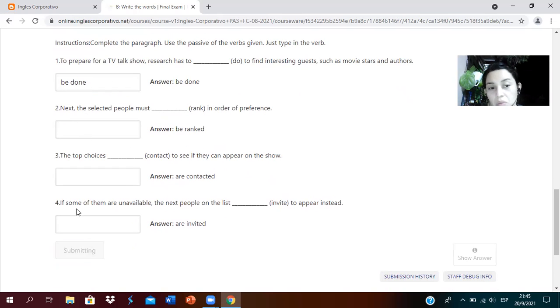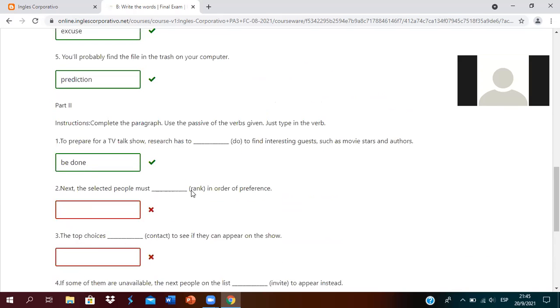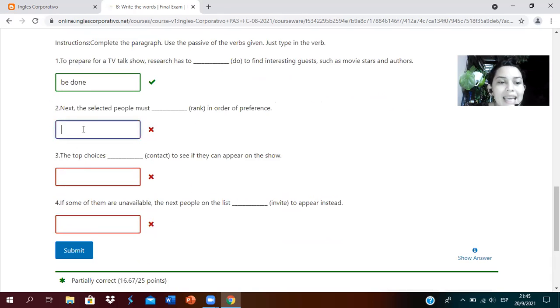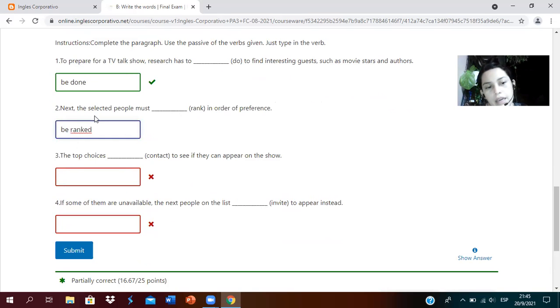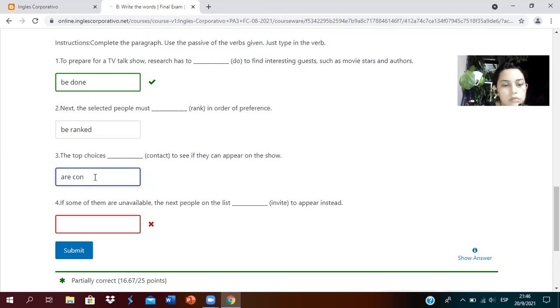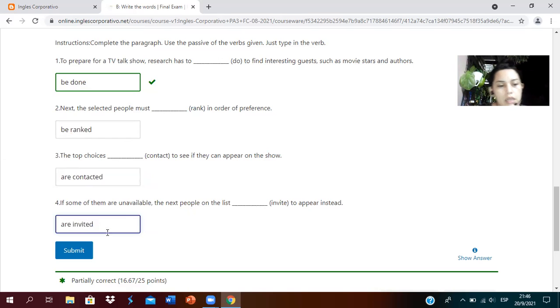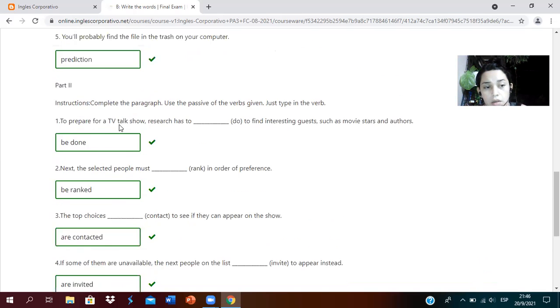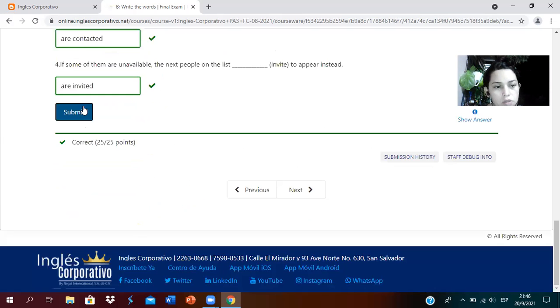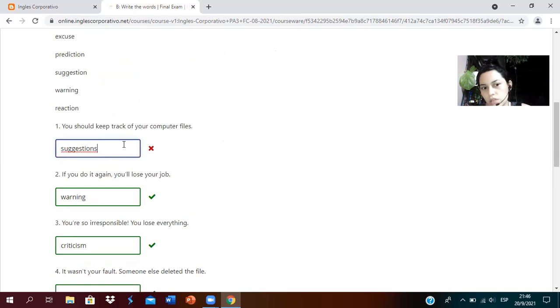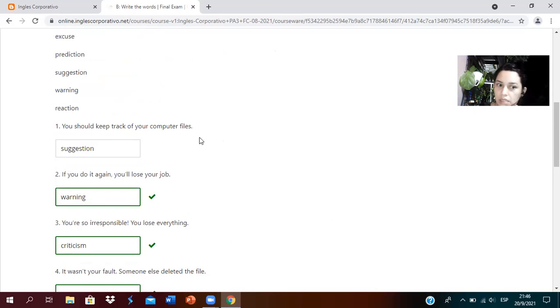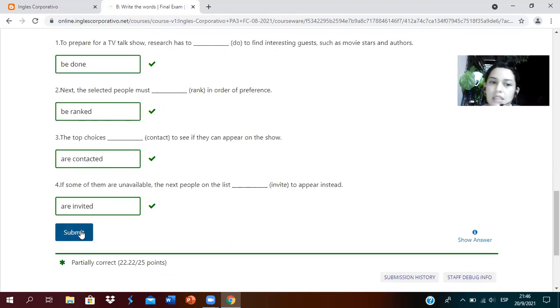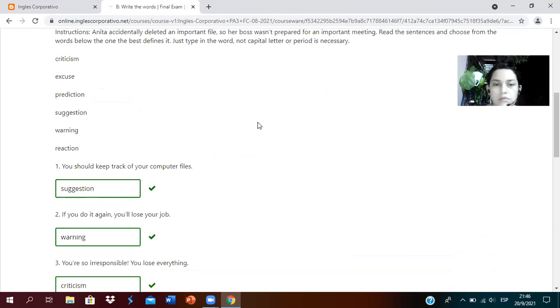Here I show the answers. I didn't finish them so it will take them as wrong. Number two was to be ranked, just add the D plus be. Then are contacted, and are invited. Now if I submit again, obviously it marks them as correct. But if I had left the S in suggestions, it marks it as wrong. See?